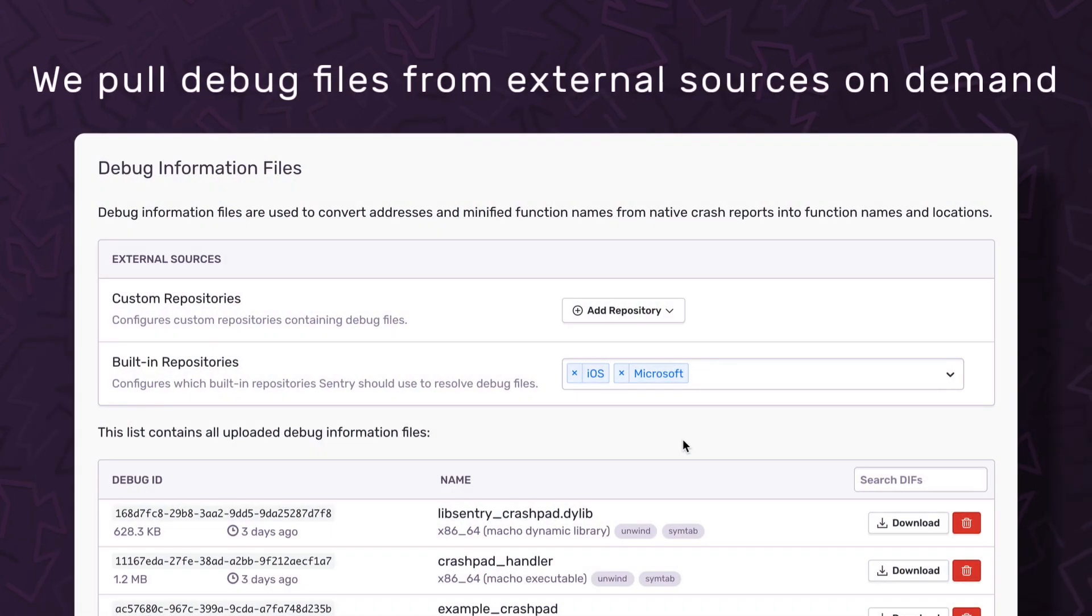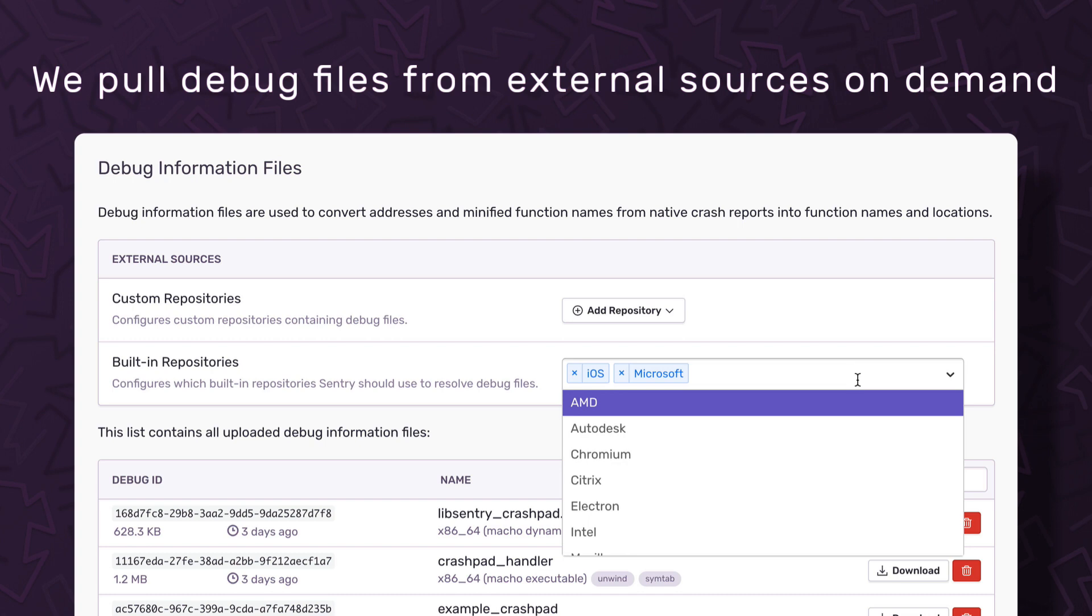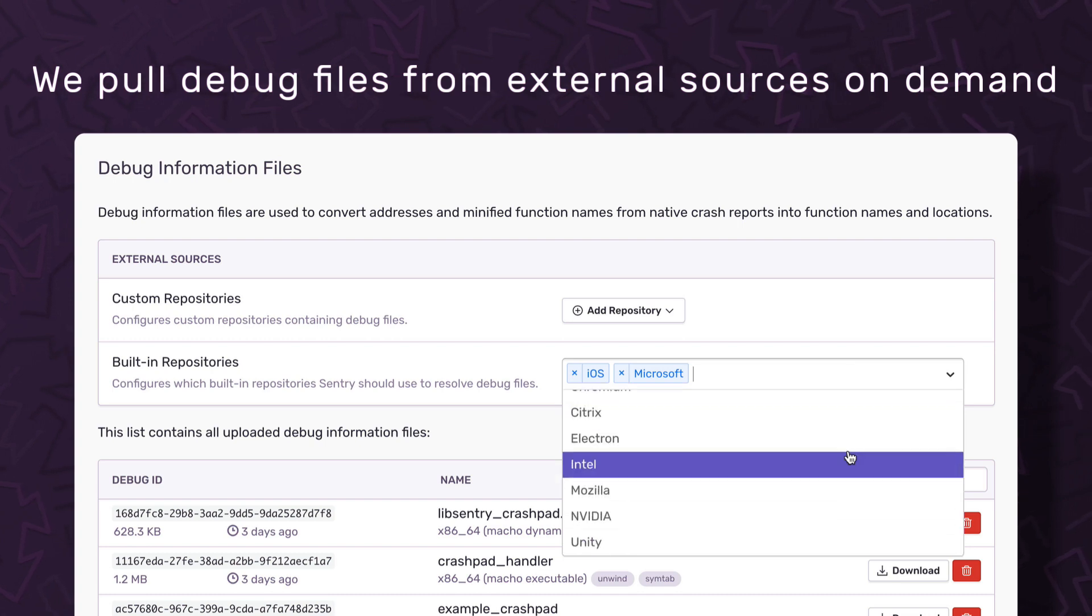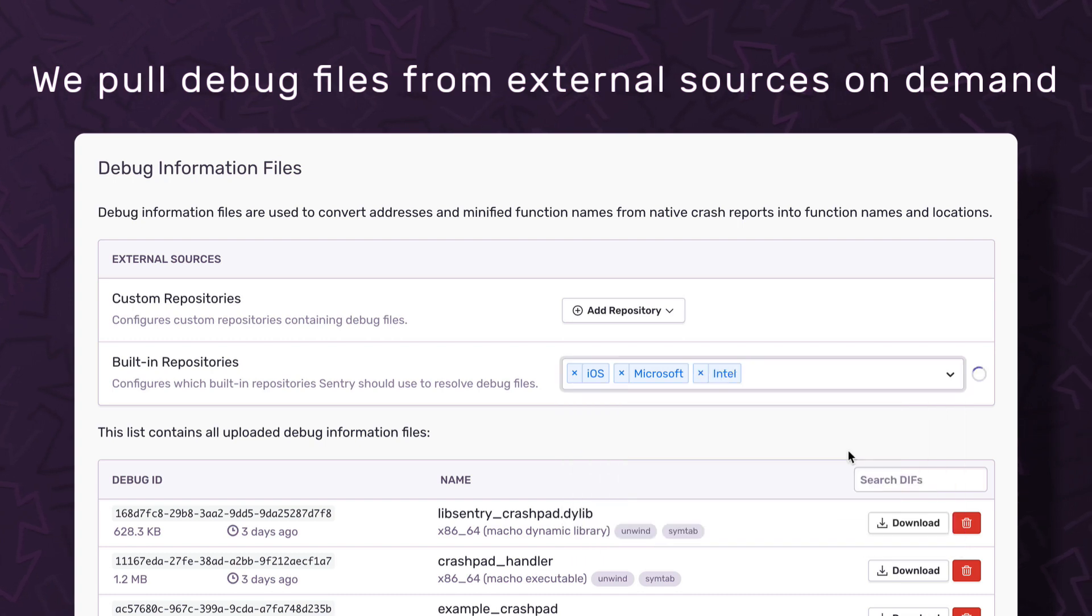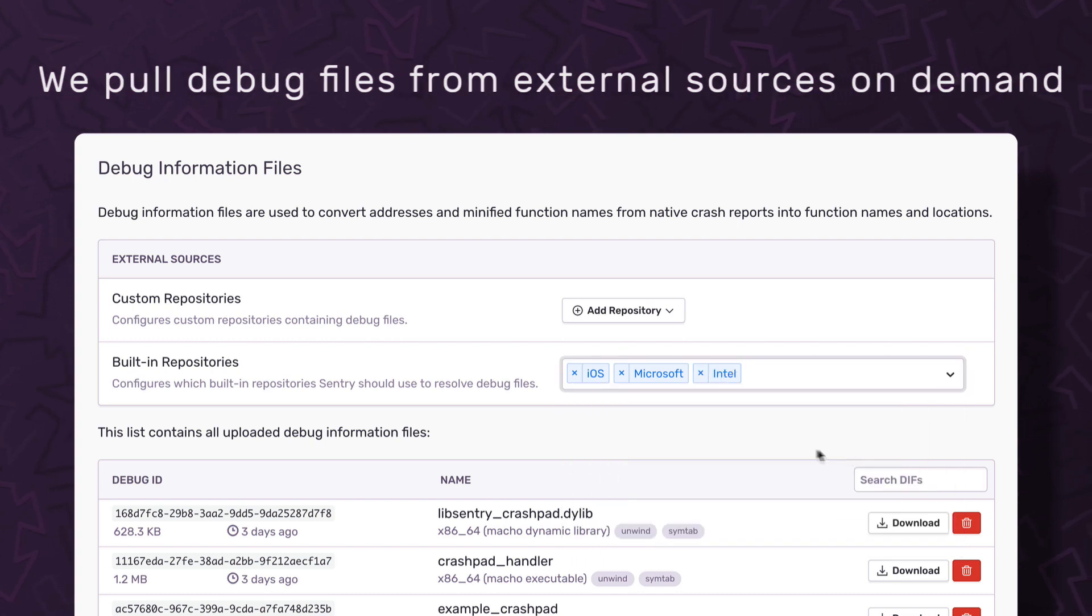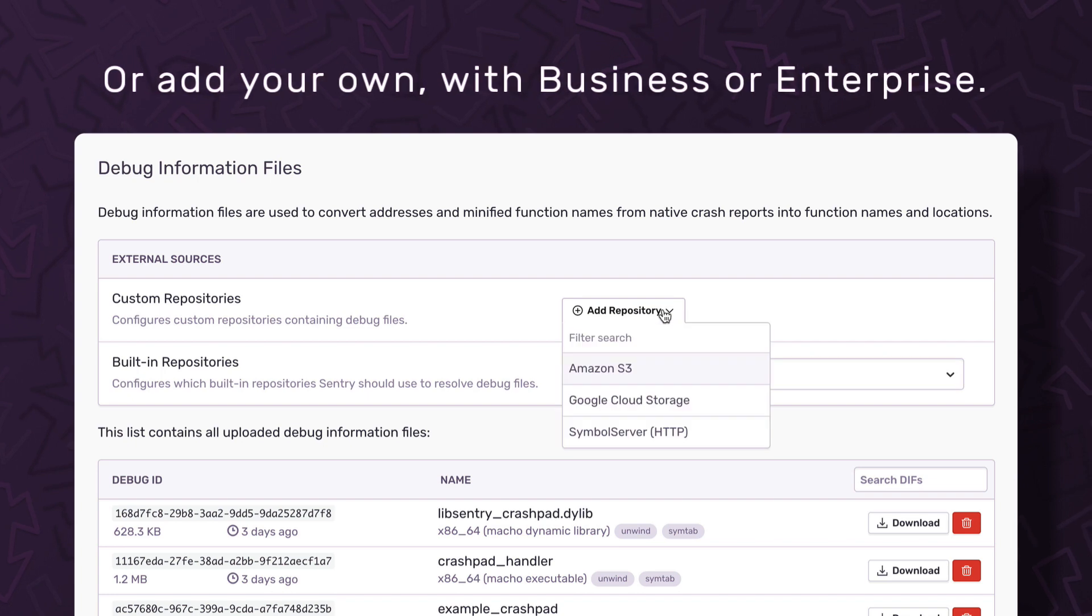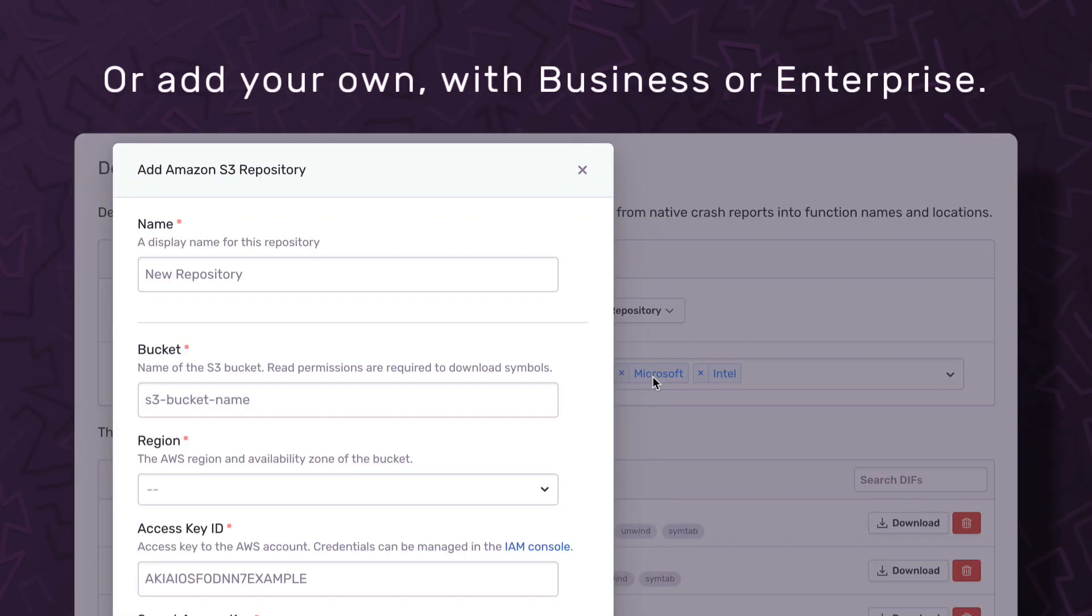Sentry also now pulls debug files from external sources on demand. Out of the box, you can choose from several built-in symbol servers. With a business or enterprise plan, you can also add your own custom symbol servers.